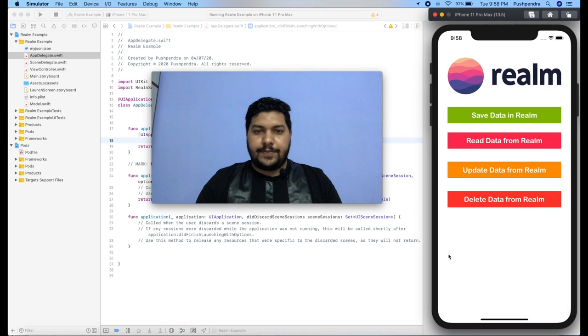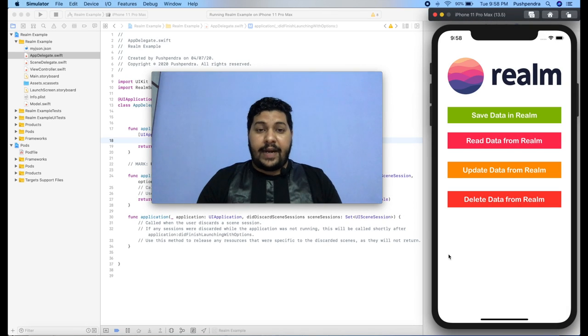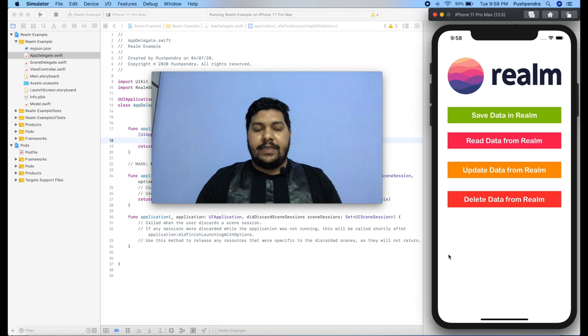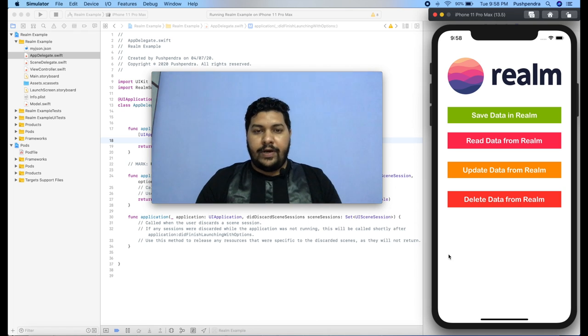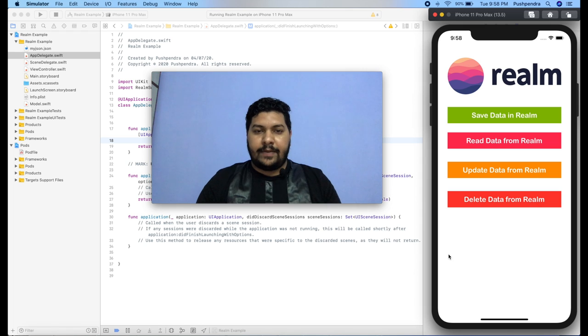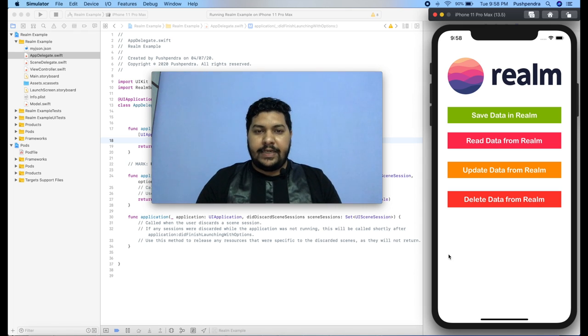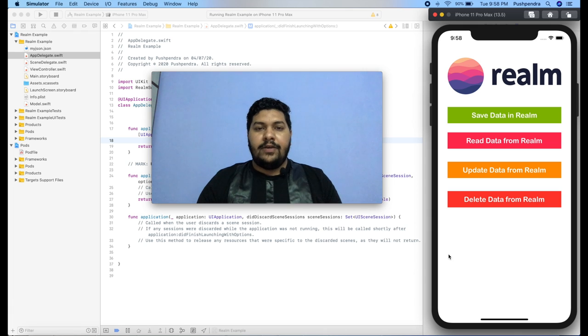Hey guys, my name is Puspendarshani. Once again, I came with part 2 of the realm library. In this tutorial, I'm going to tell you three things: how you can migrate the database in realm library, how you can update the database, and how you can delete database for a particular value or field.